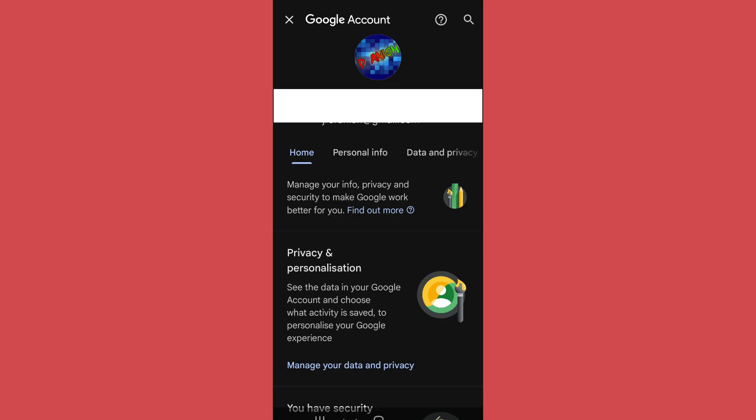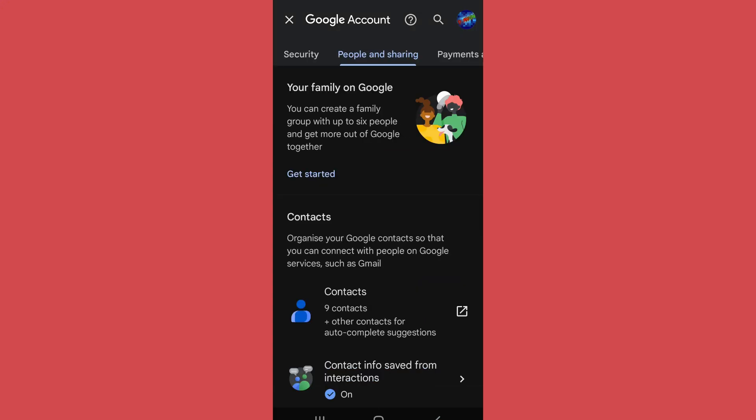It will take you to a screen like this. Scroll on the menu, then go to People and Sharing.